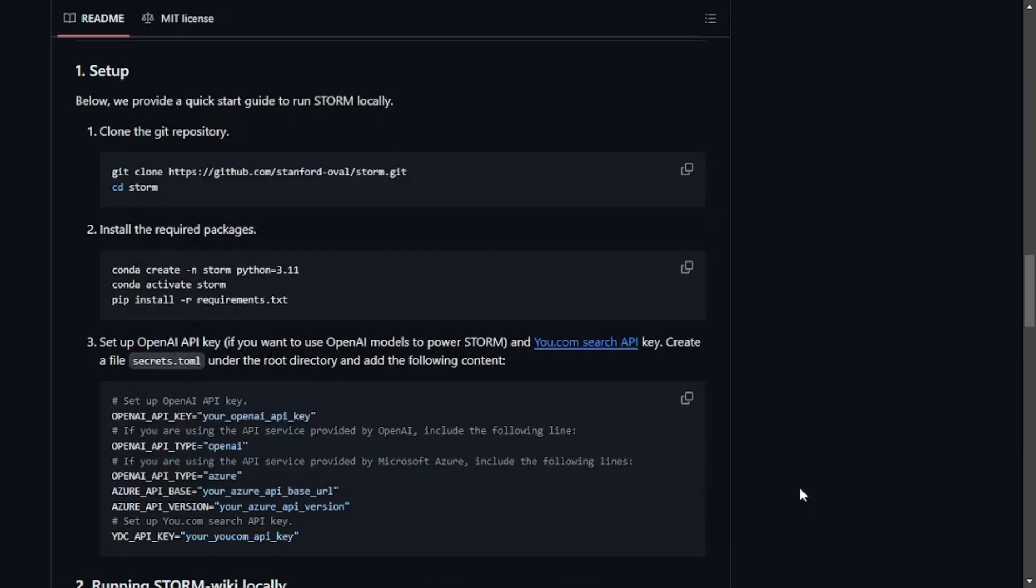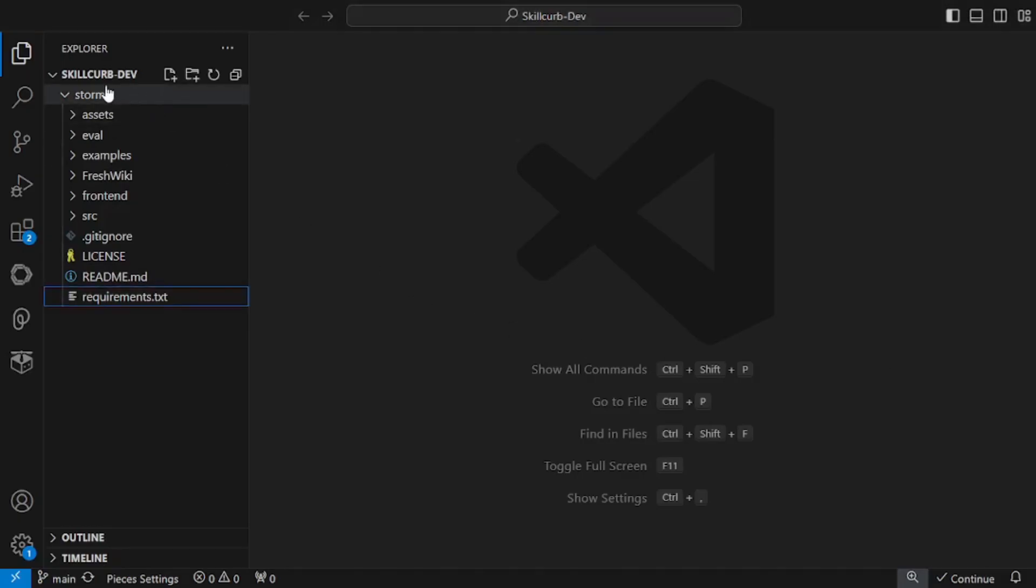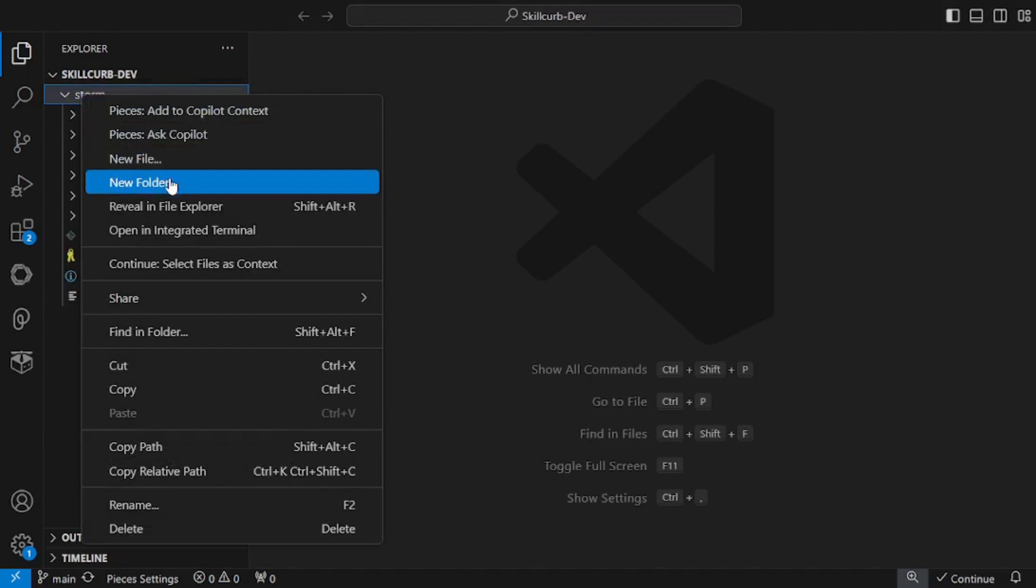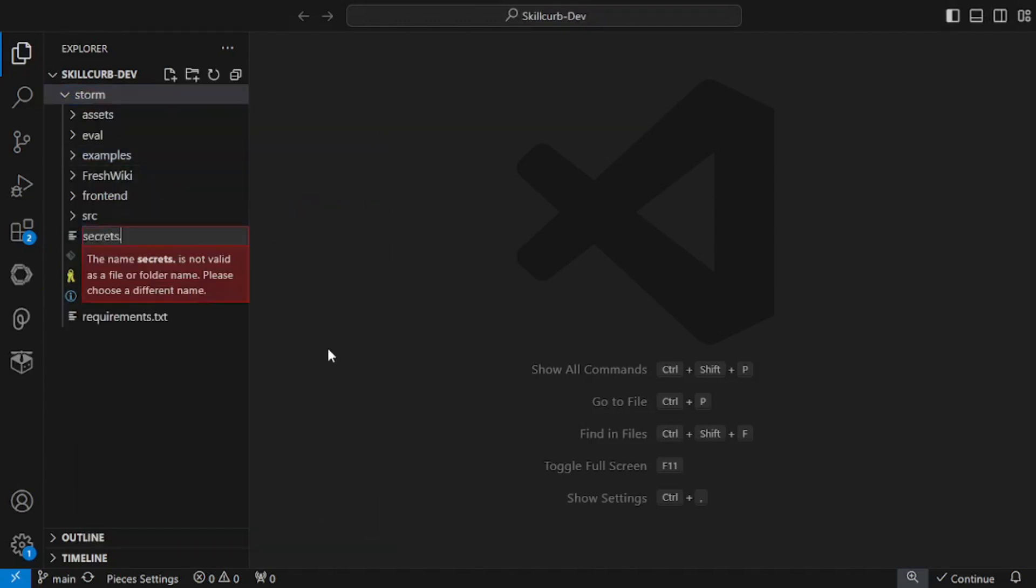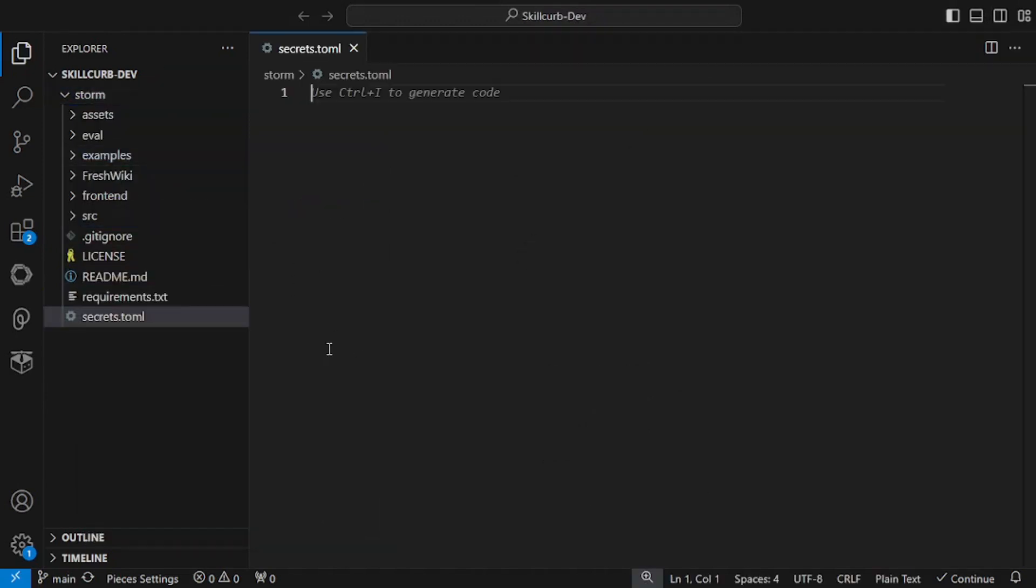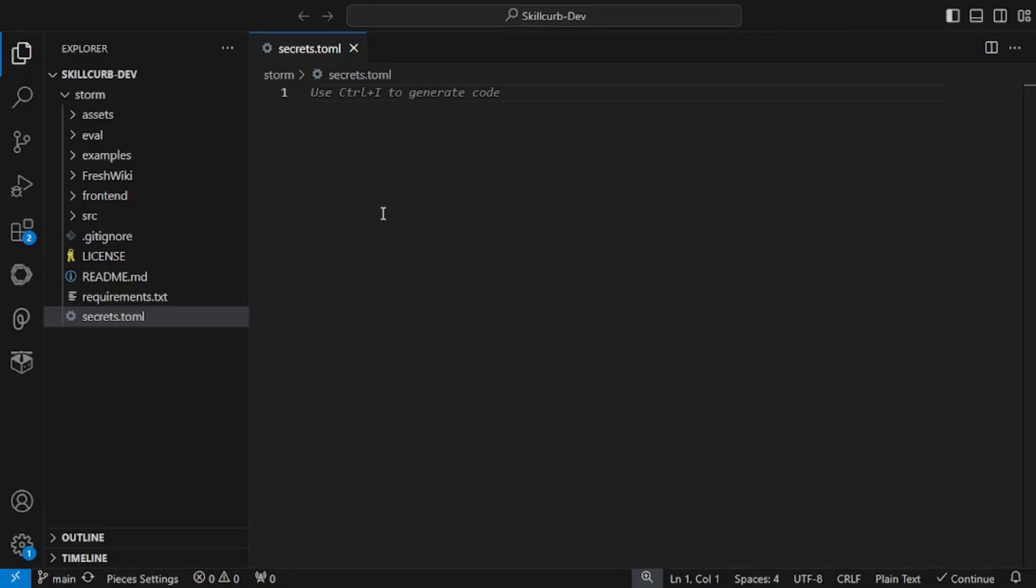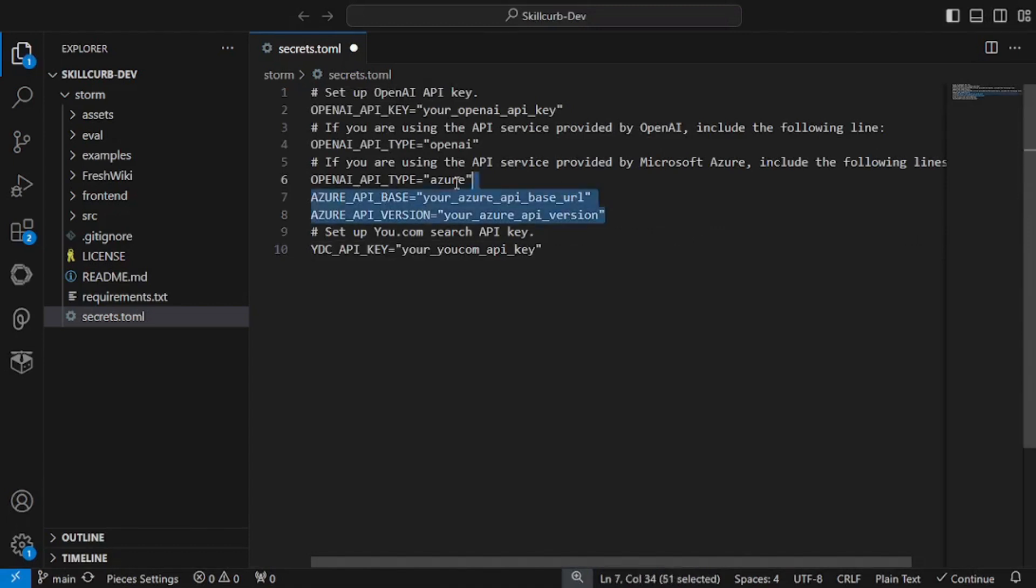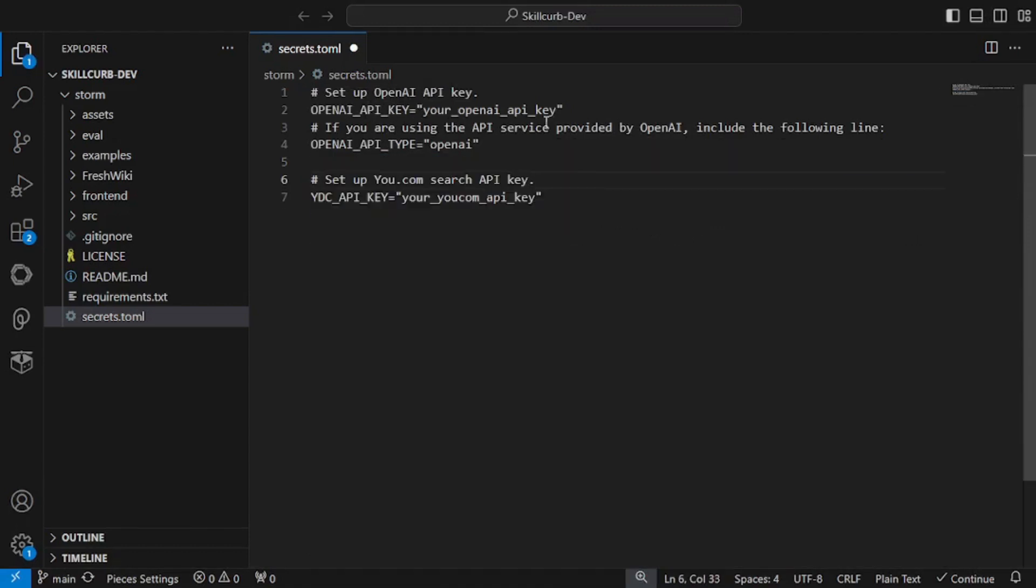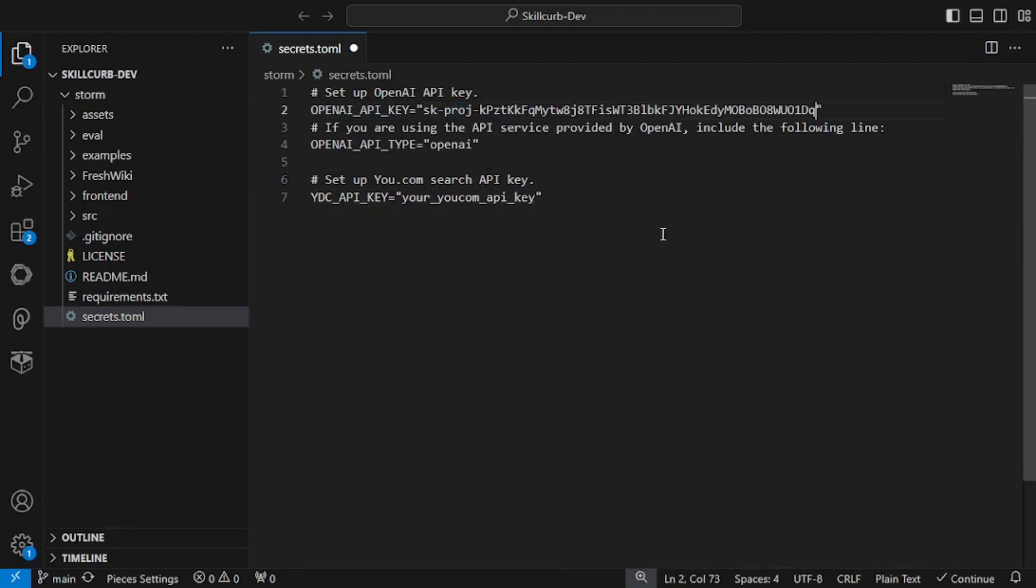Now you need to create a secrets.toml file inside your VS Code. All I need to do is create a new file called secrets.toml. Inside this file, copy all of this and paste it right here. We're not using the Azure API, so I'm going to remove that. As for the API key for OpenAI, I'm going to paste that right here.